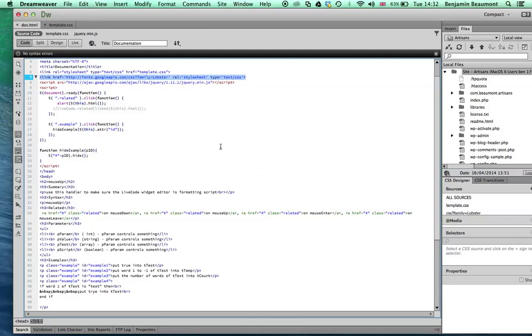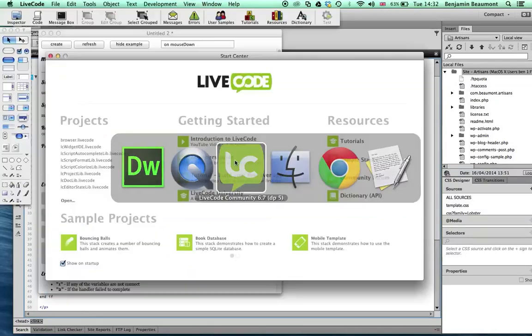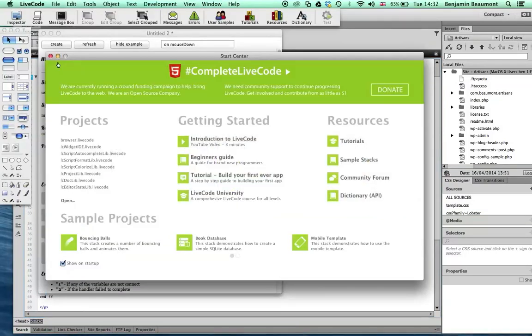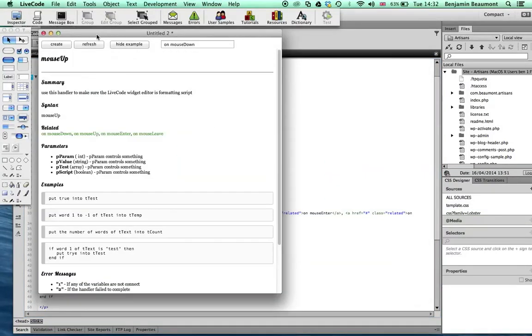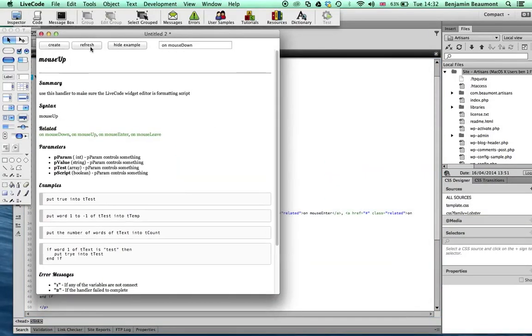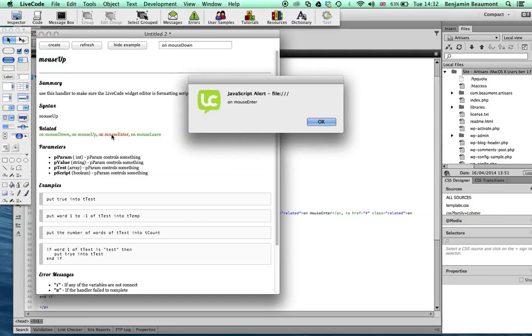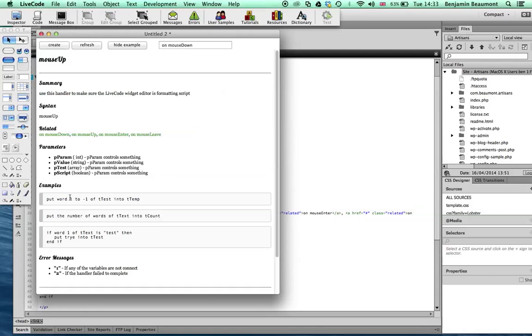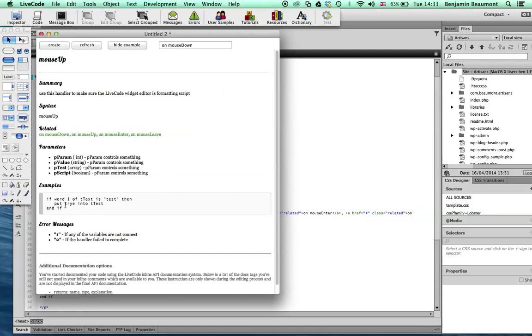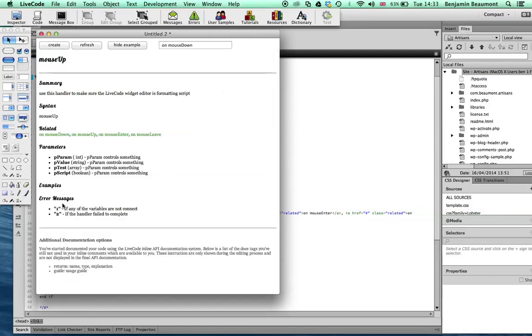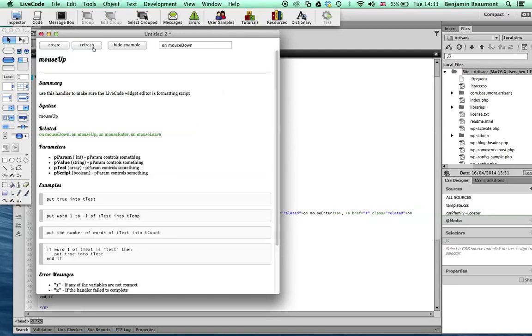Okay, so let's just take a look at our example back in our browser. So here it is, and you can see that if I click on my mouse up, I get a JavaScript alert, and if I click on these, they're hidden. And if I refresh the page, it gets back to normal again.